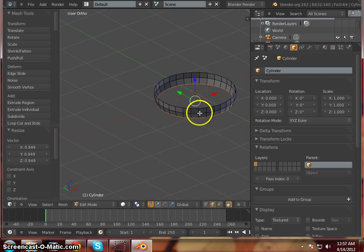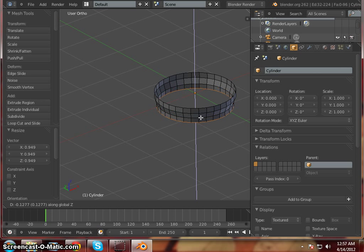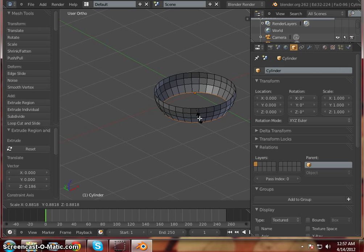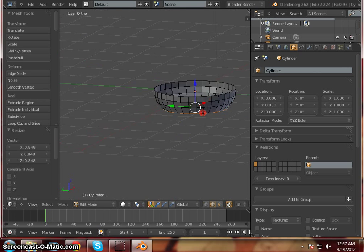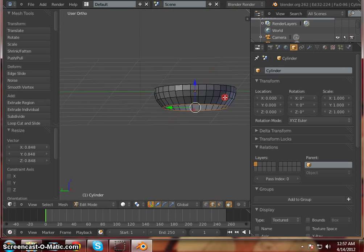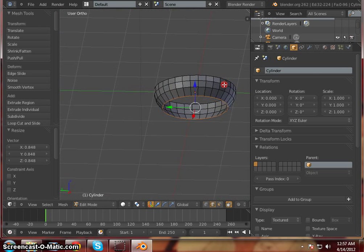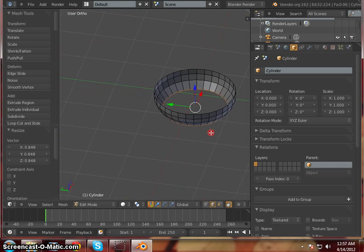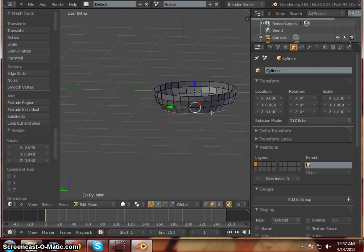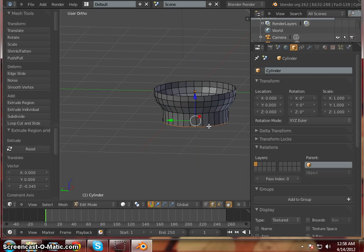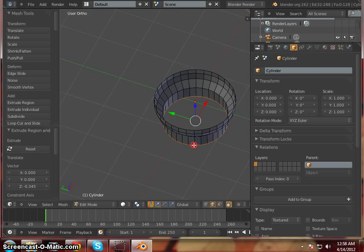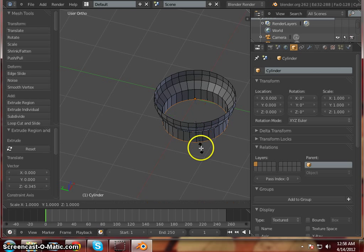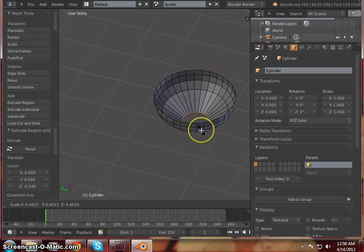Now I want to extrude that down along the Z axis again. So E, Z, pull that down another notch. Go ahead and left click to select, and scale that in just a little bit. Now I'm going to go ahead and extrude another layer down. So E, Z, make this one just a little bit longer. Left click to select it. And I want to pull this in pretty far, so scale again, S. Pull that in about like that.